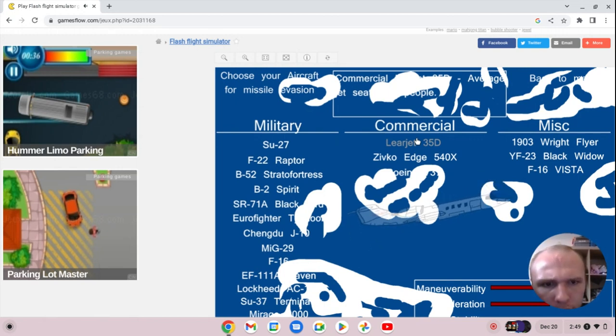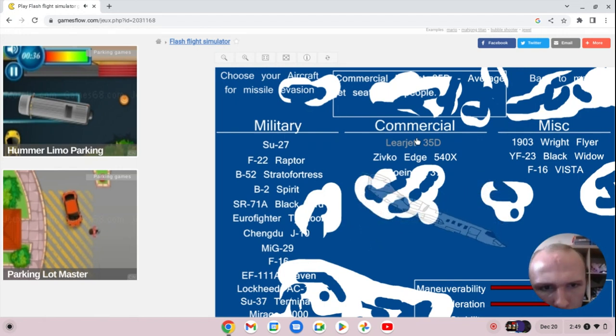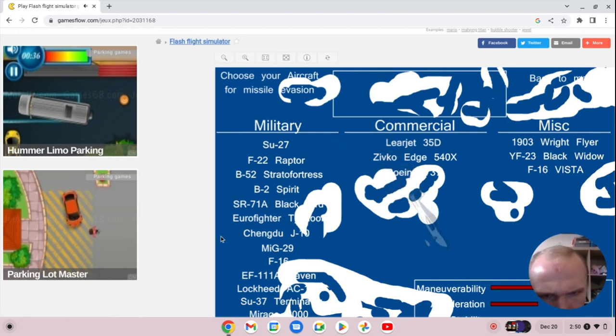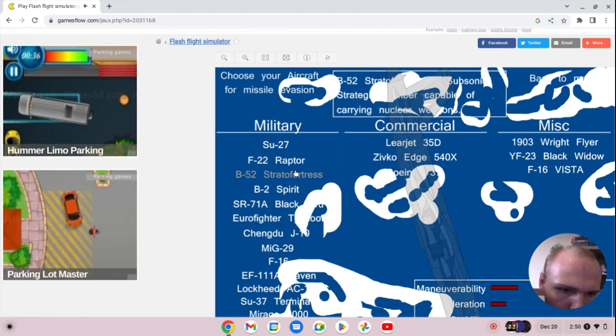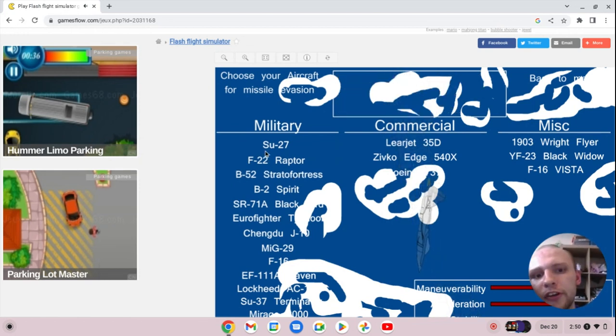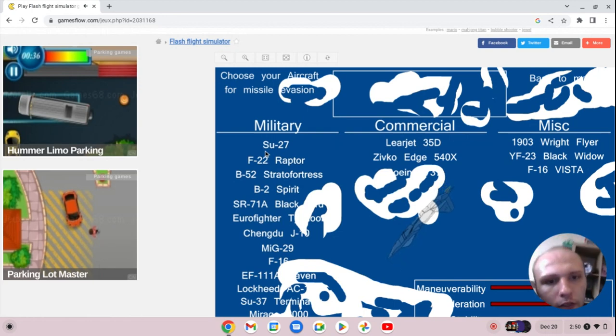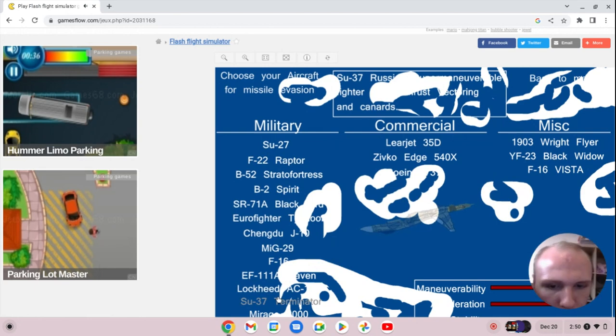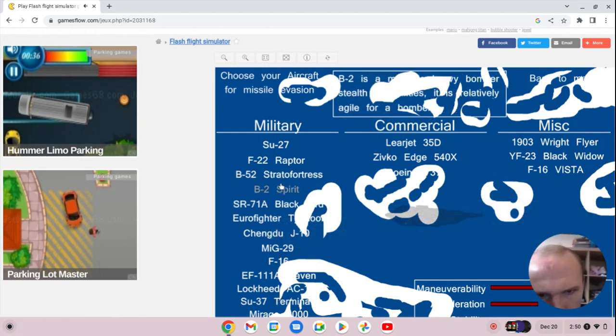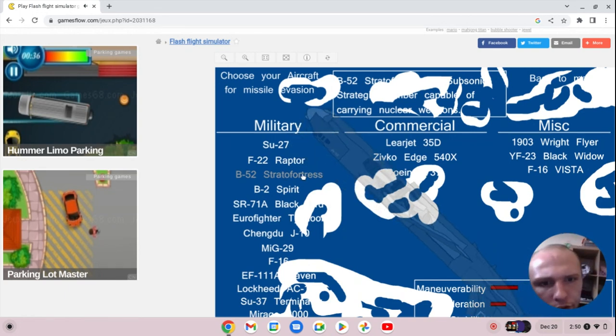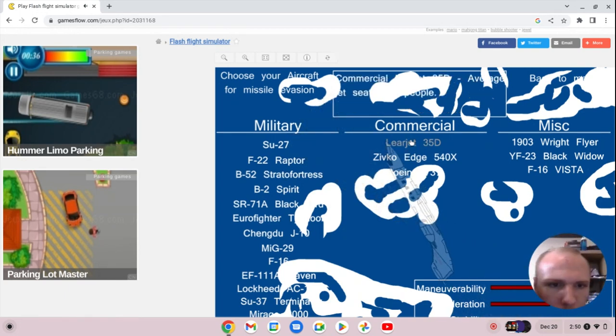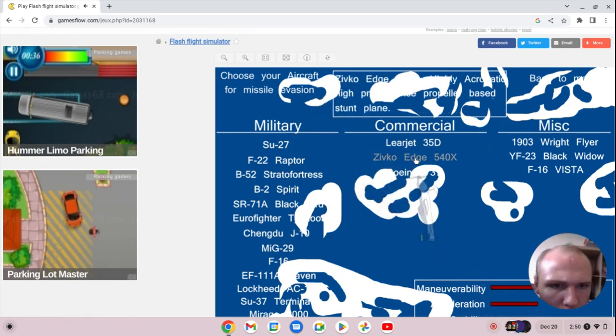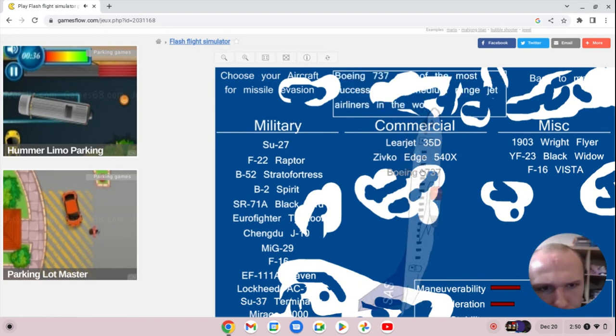And on Team Commercial we will be doing the... hang on, I have to have three planes for Team Military because there's three planes for commercial. So I'll be selecting the SC-37 Terminator, the B-2 Spirit, and the B-52 Stratofortress. And they will take on the Learjet 35D with the Zivko Edge and the Boeing 737.